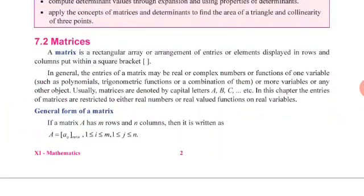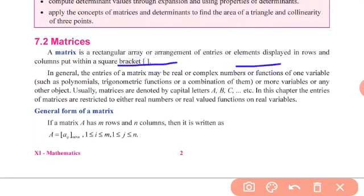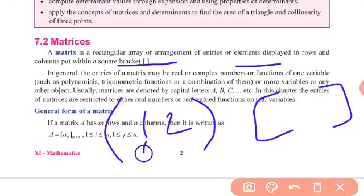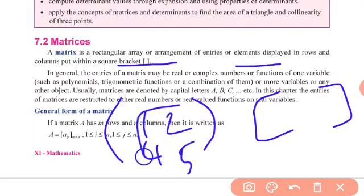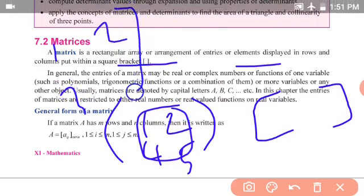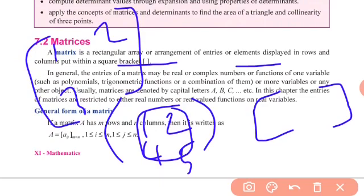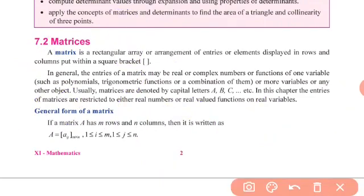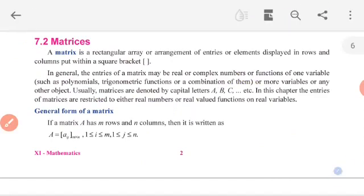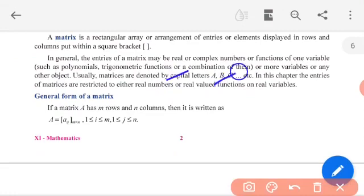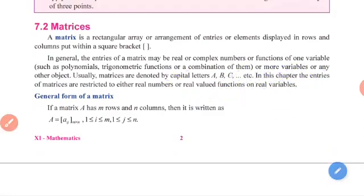A matrix is a rectangular array of elements displayed in rows and columns within a square bracket or parenthesis. It is a rectangular array. For example, a single row like one, two, three is not a matrix because it is not a rectangular array.